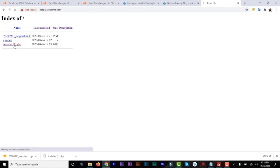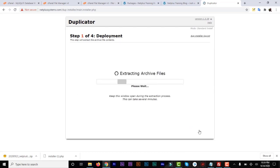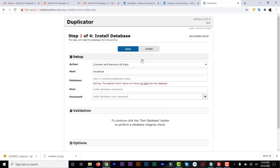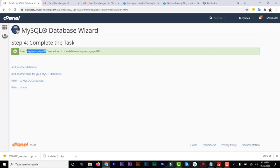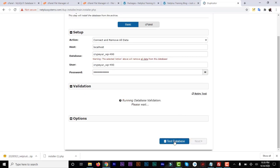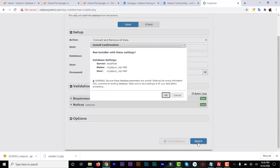Now click on the installer — this is where we're going to extract all the archive files on the new domain. We'll go through four steps. For the Deployment step, just check the acknowledgment and click Next. It's going to extract the archive file into the new domain. In the next step, the host will be localhost. Enter the database name, username, and password that we just created. Click Test Database — everything should pass. Then click Next Step.